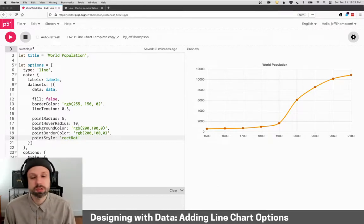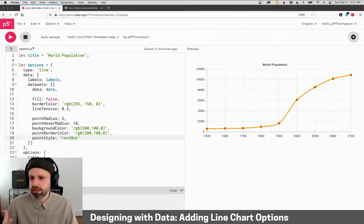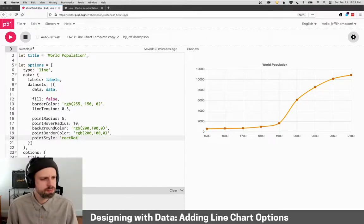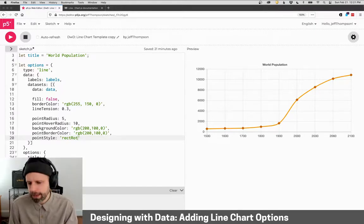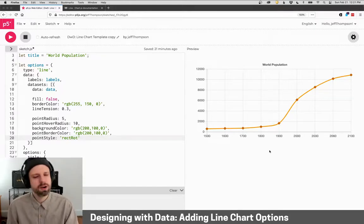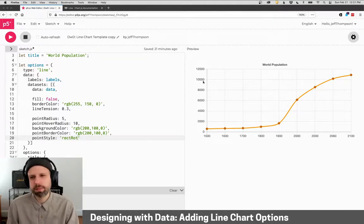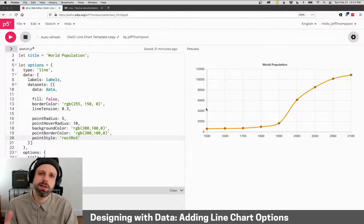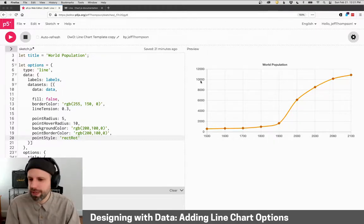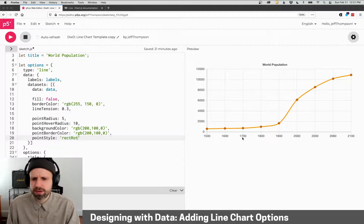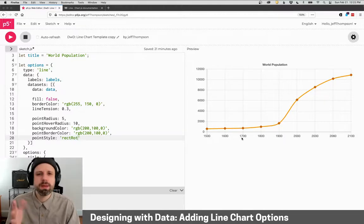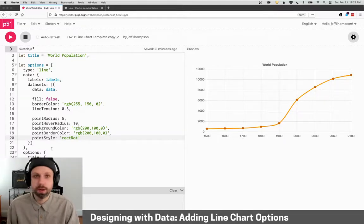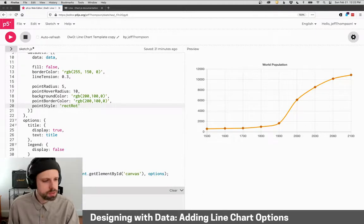Cool. So we've changed some of the style of the line and the points, changed some colors and stuff like that. But right now, it's hard to tell what is this data. We see these numbers over here. Now, it's population. So we guess that these are population numbers. But we clearly know these numbers are not like the actual population. And down here, we've got our dates. And that might be clear. It might not. So let's add some labels to our axes.